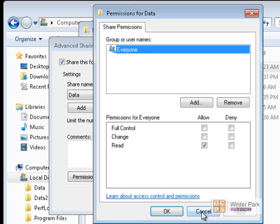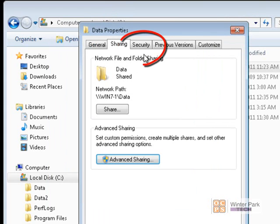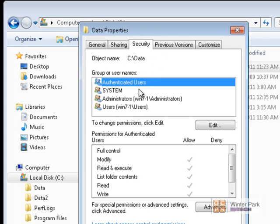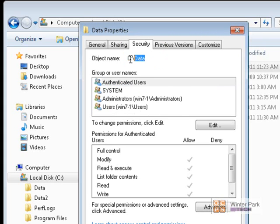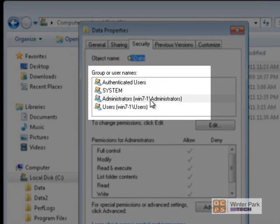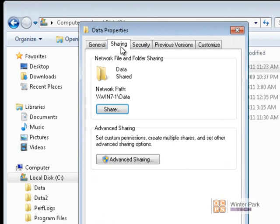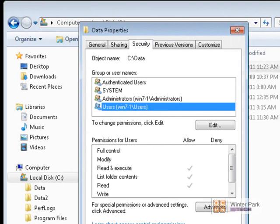These are where we set up our share permissions. NTFS permissions are on the Security tab. On the Security tab you can see a number of groups assigned to NTFS permissions on the Data folder: Authenticated Users, System, the local Administrators group — Win7-1 Administrators, which is a local group on the Win7 computer — and the local Users group. The Sharing tab is used for share permissions, and the Security tab is used for NTFS permissions.